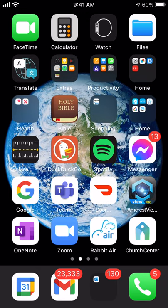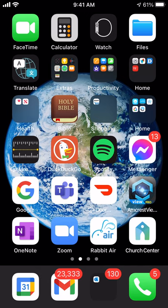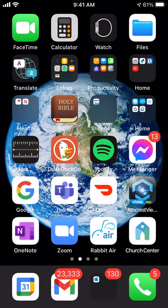Hey everybody, Jason Corbin here, and I wanted to give you a quick overview of the Church Center app. The Church Center app is our mobile application that keeps you connected with everything that's going on at Genesis. It's a really useful tool to have on your phone.